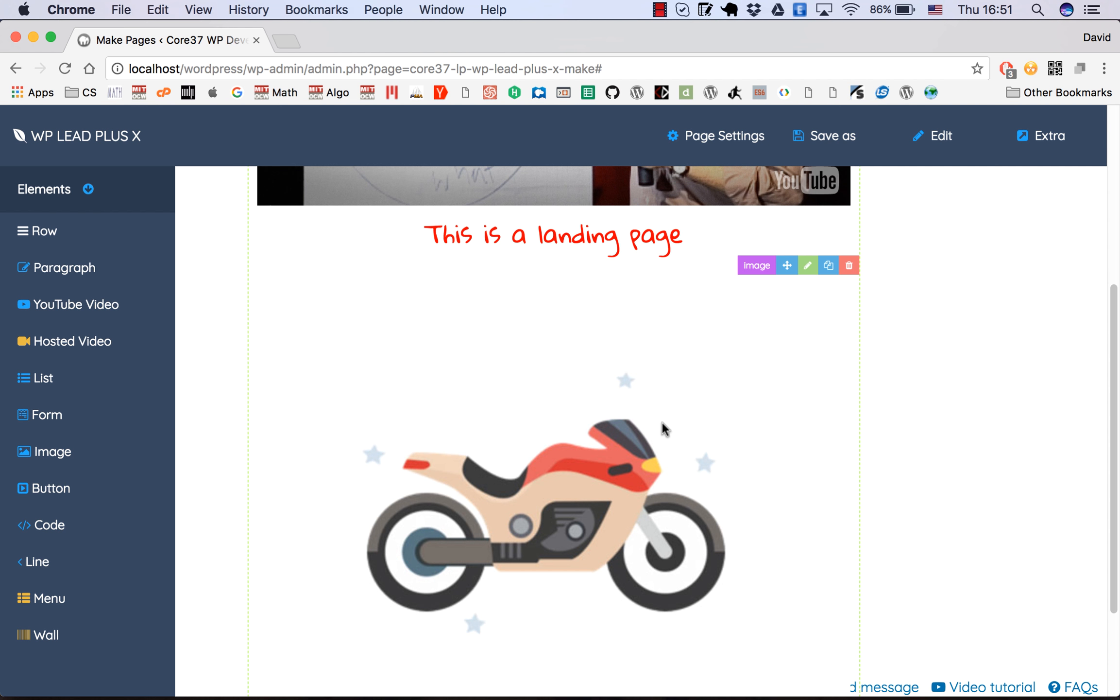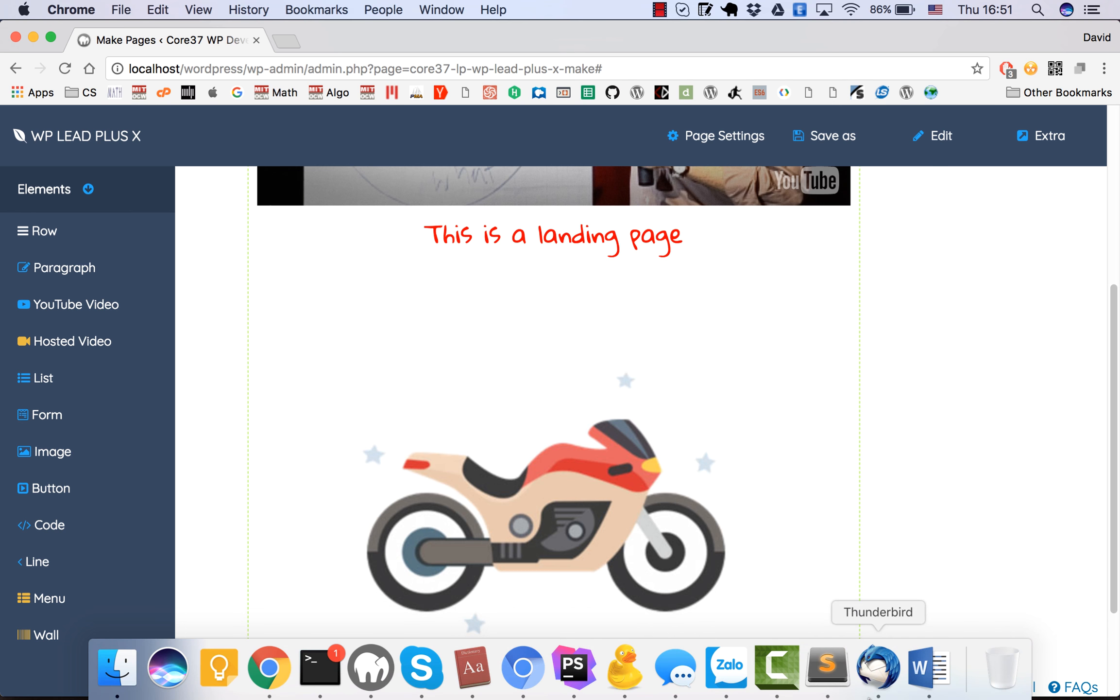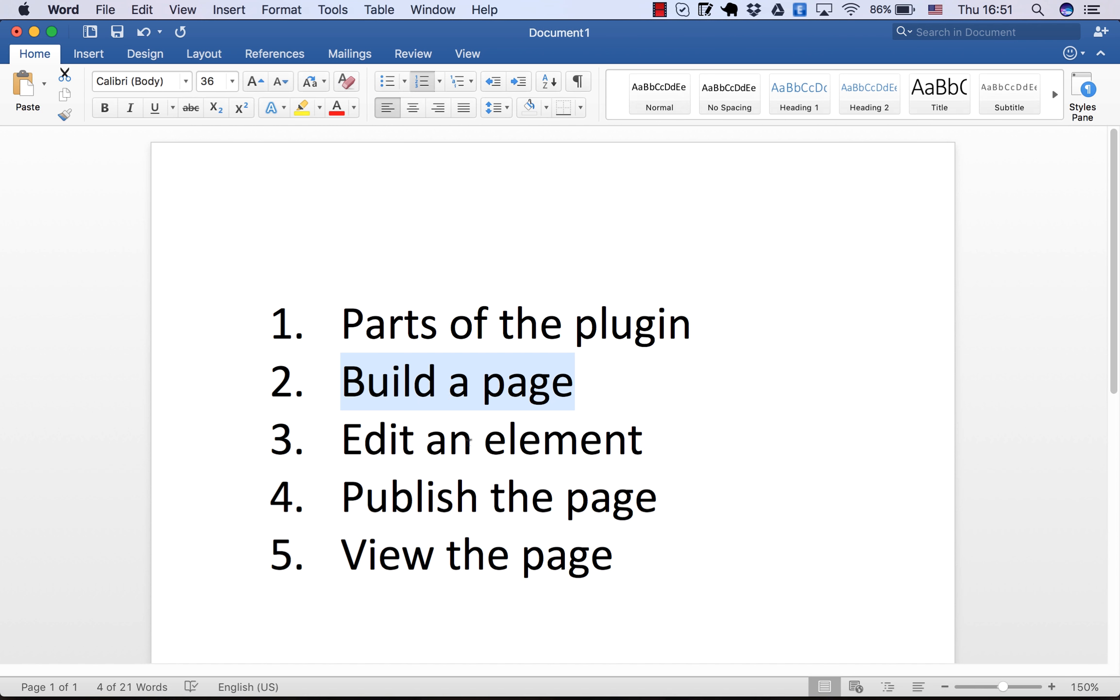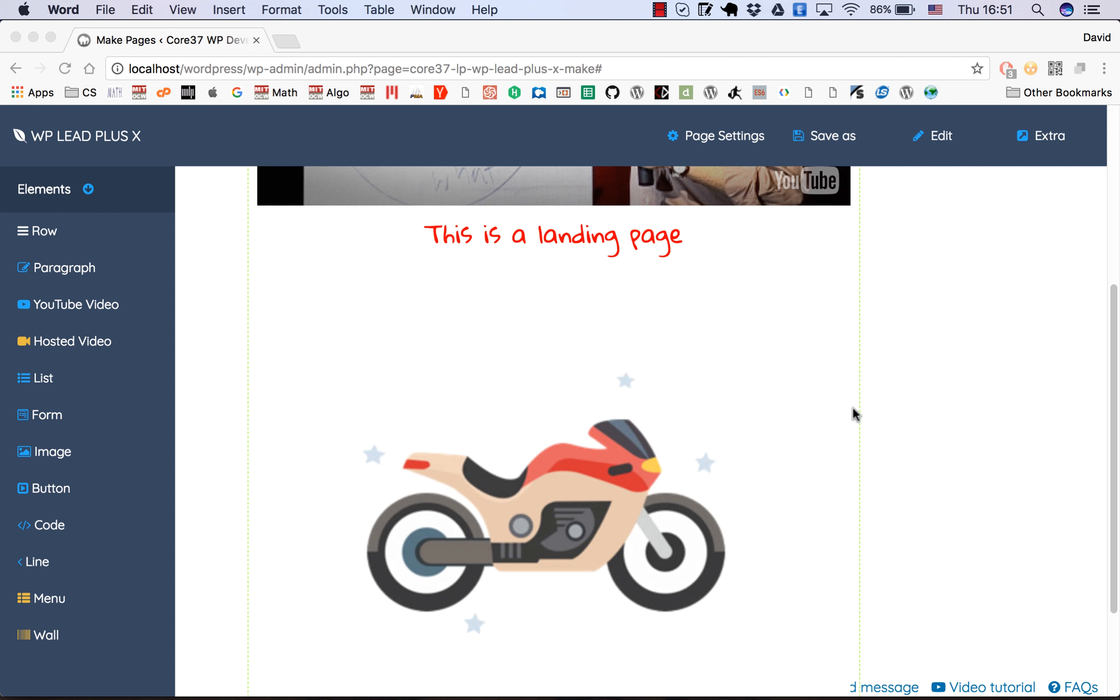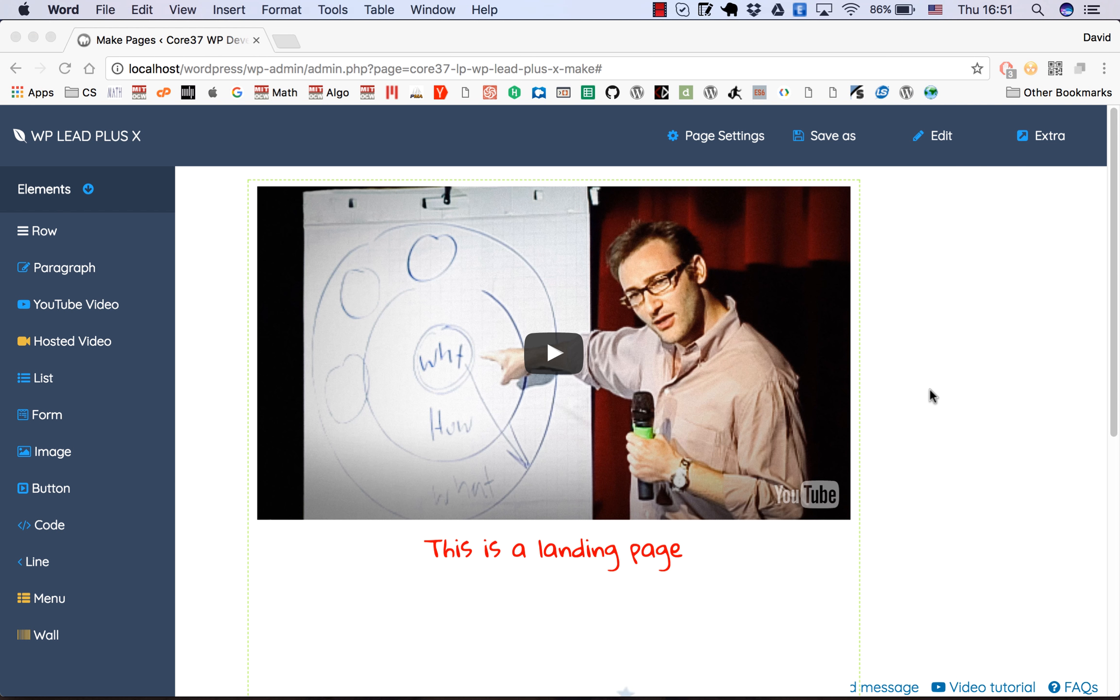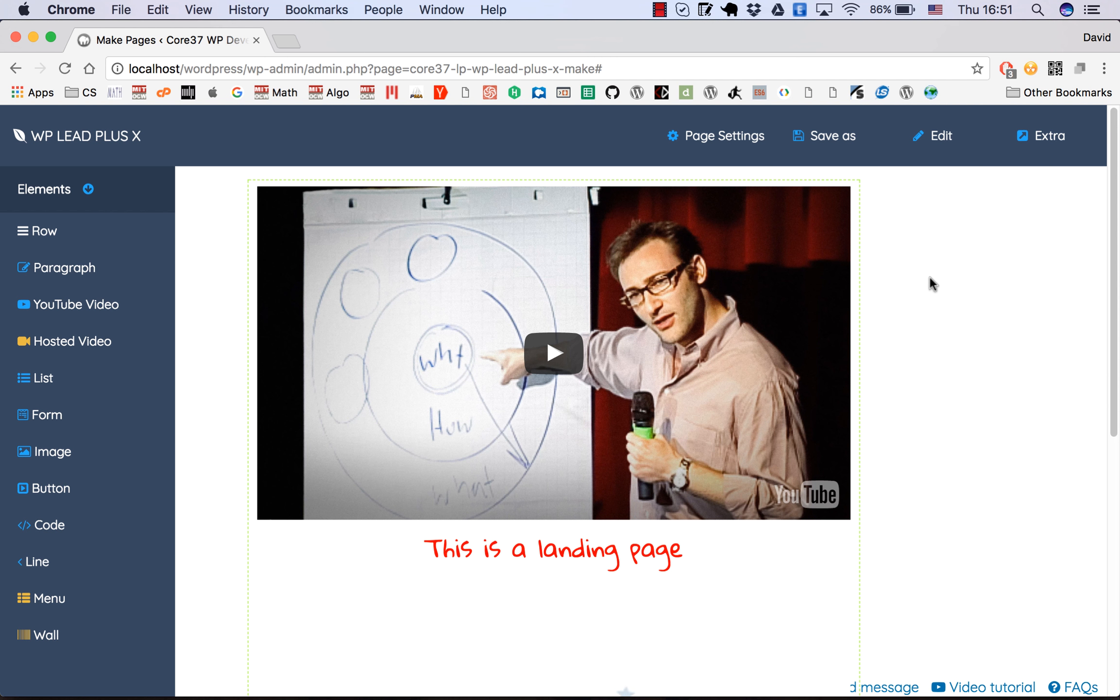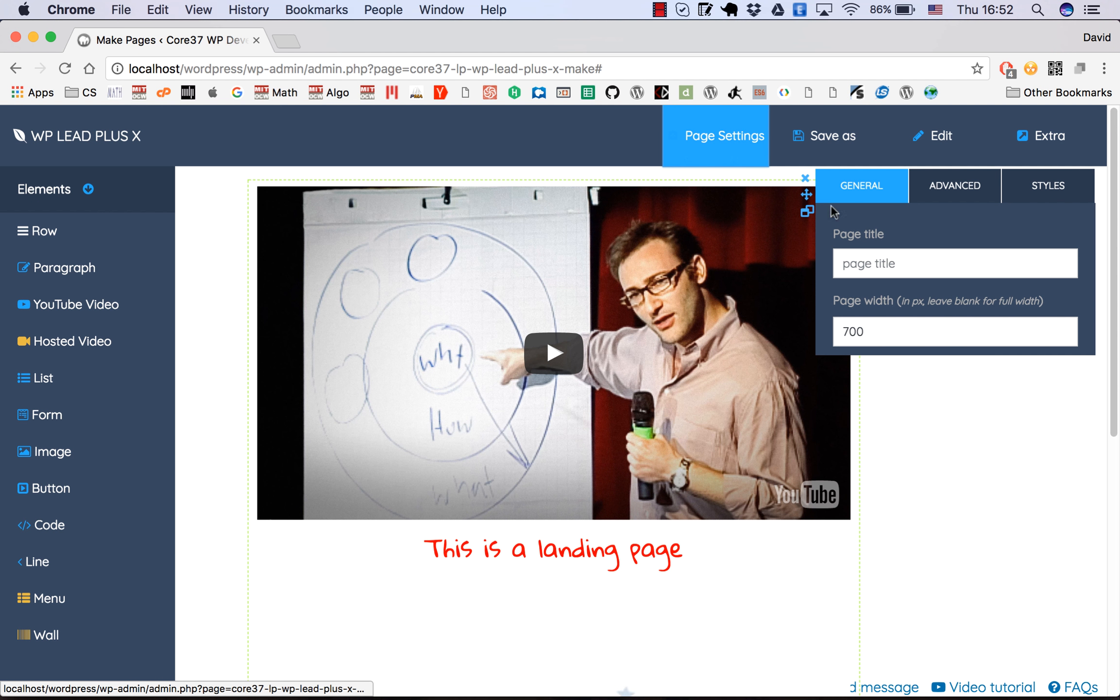That is how you edit the element. You drag, you edit the element - that is the basic of how to view a page. Now we move to the next topic. I already covered edit an element, so now we go to publish the page and view the page to end this video.